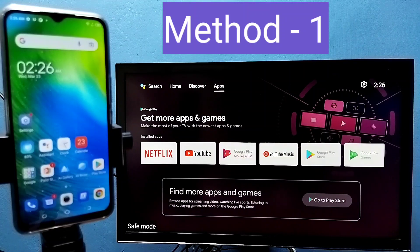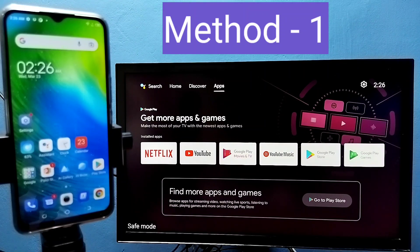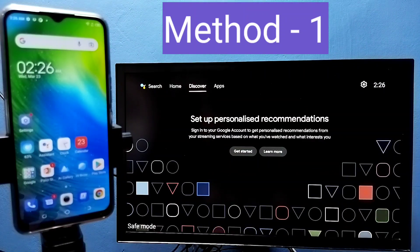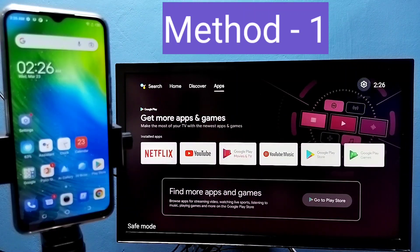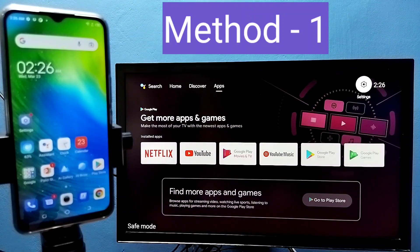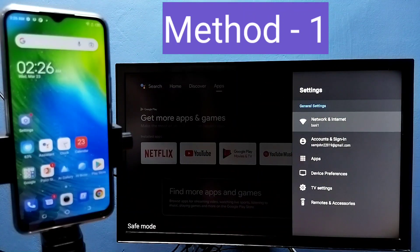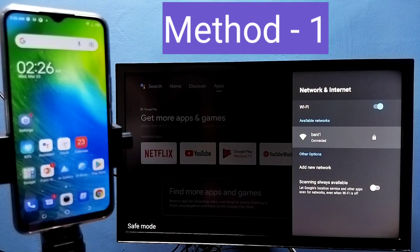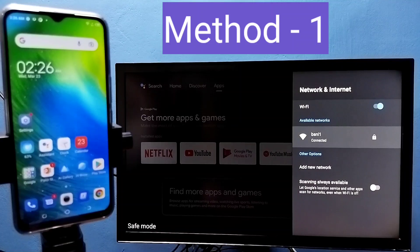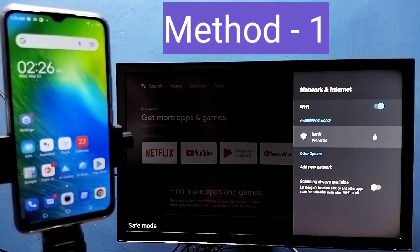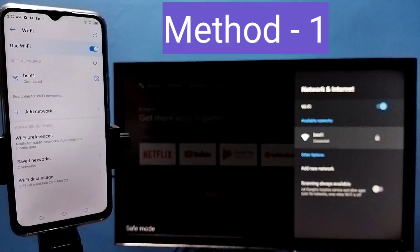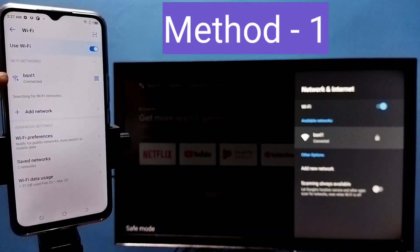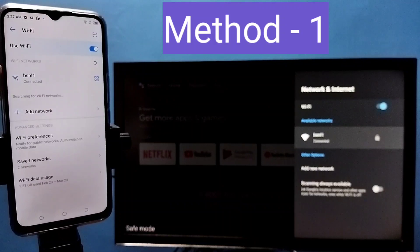First make sure that both TV and mobile phone are connected to same wifi network. Here I have connected this TV to wifi network named BSNL1. Here on the left side you can see I have connected this mobile phone to same wifi network BSNL1.